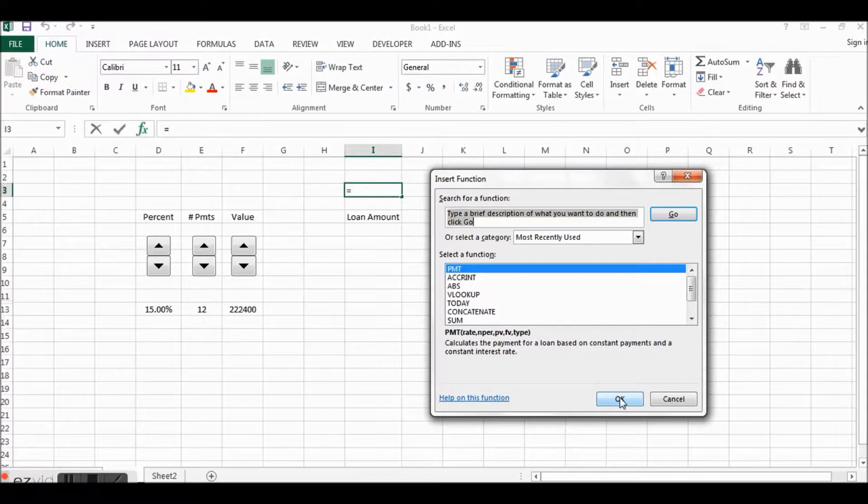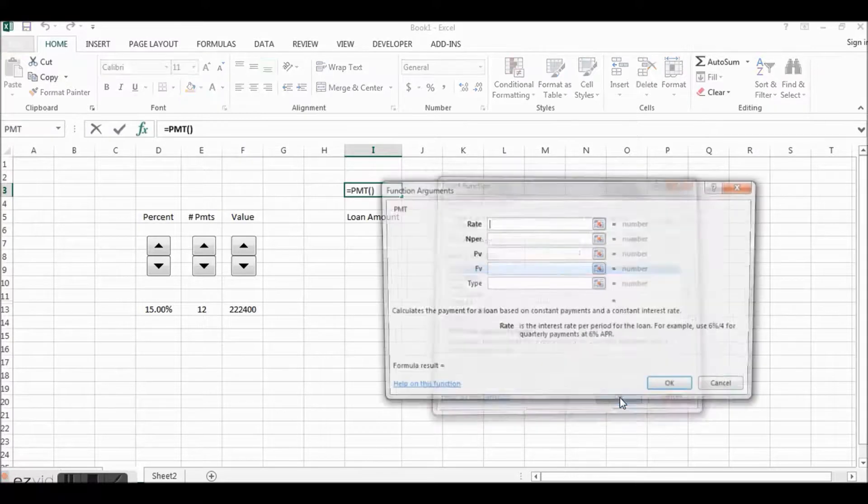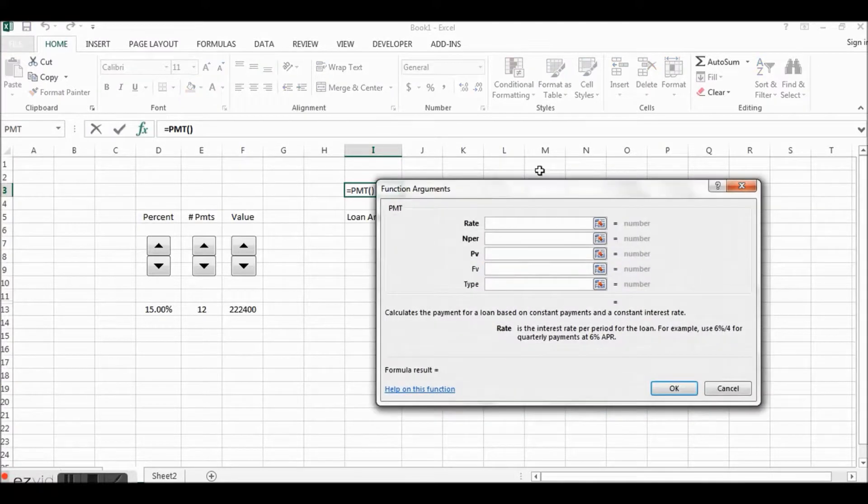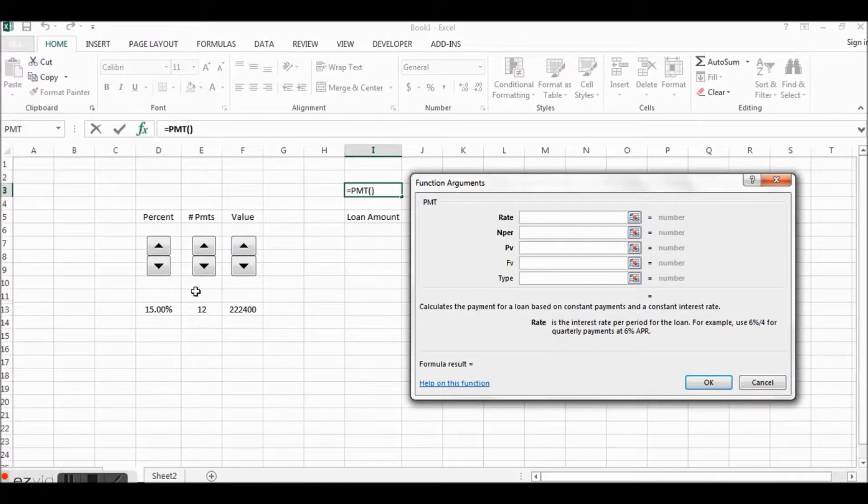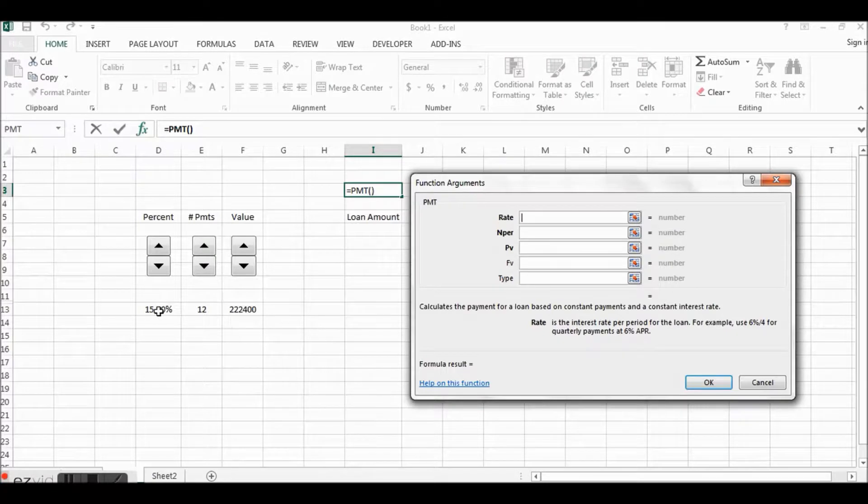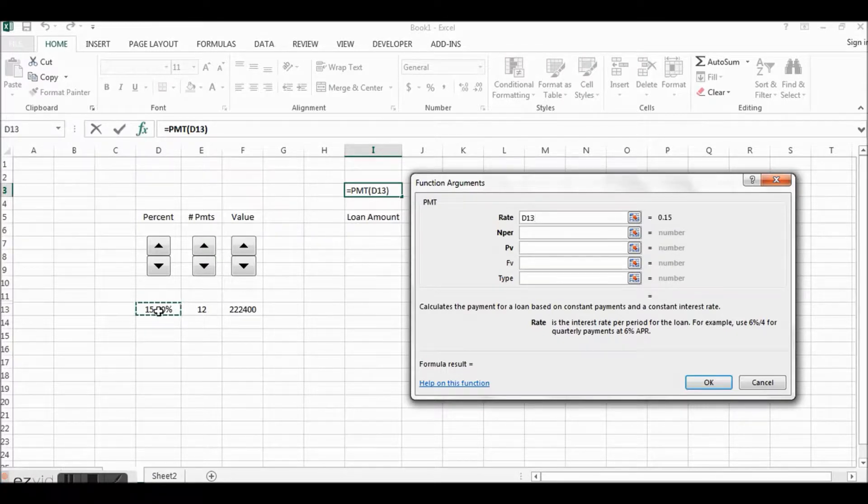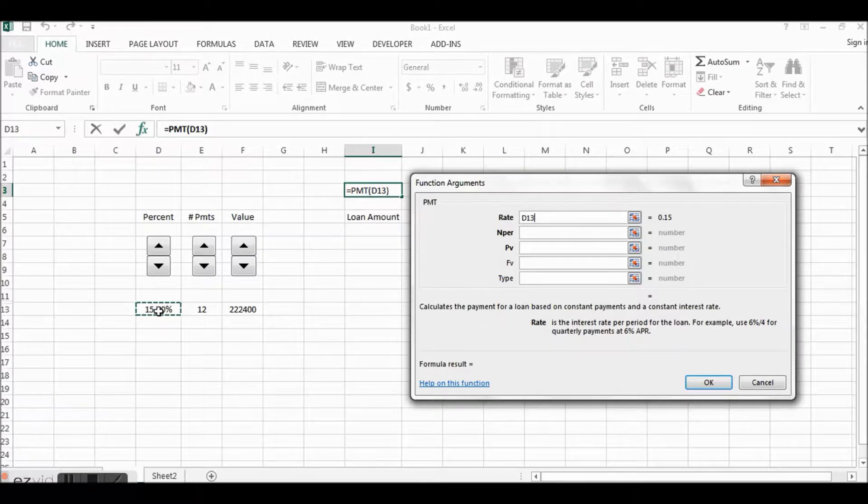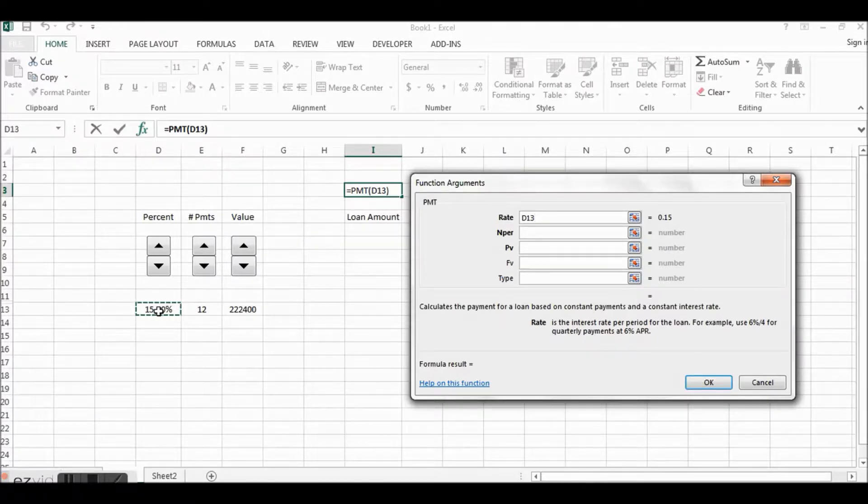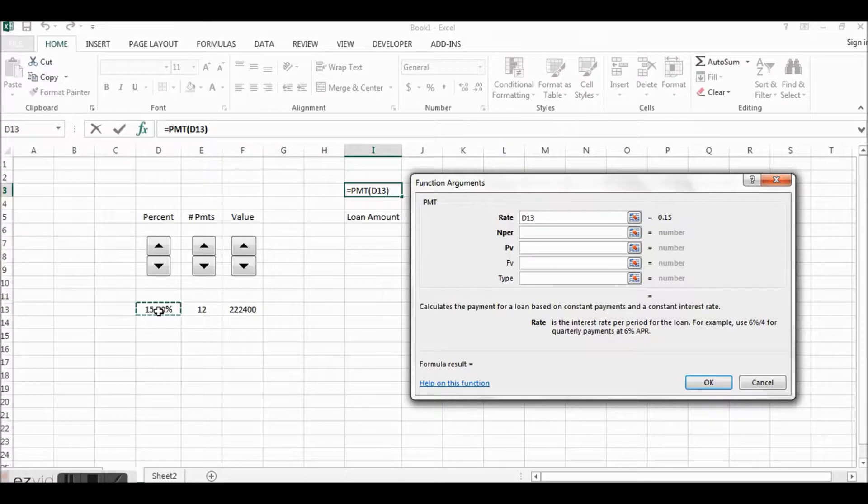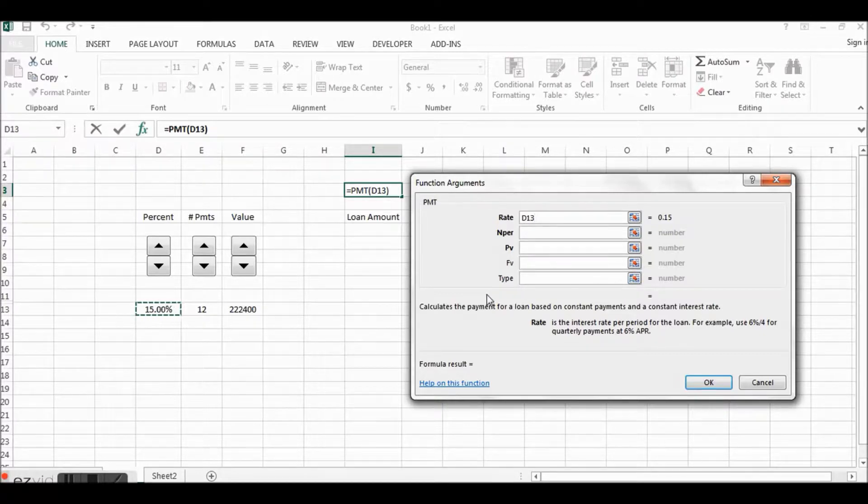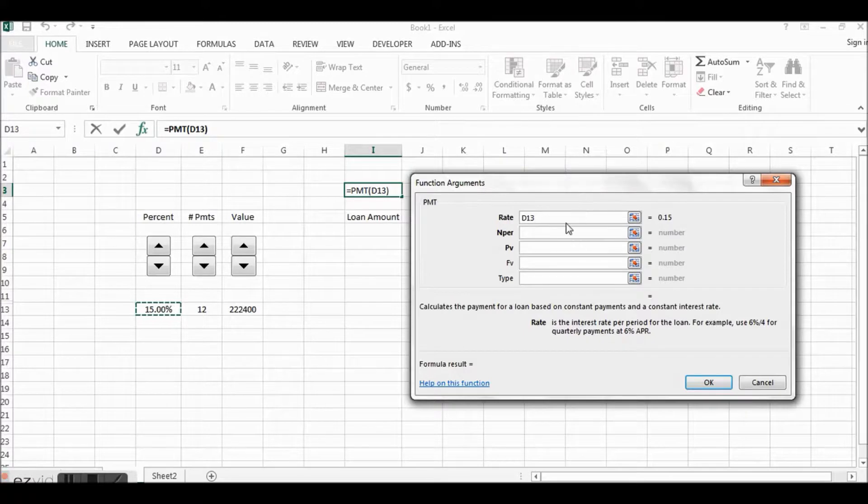All right, now let's build the formula. We'll click up here, Loan Amount, function. Payment. Payment calculates the payment for a loan based on constant payments and a constant interest rate. So we'll click OK.